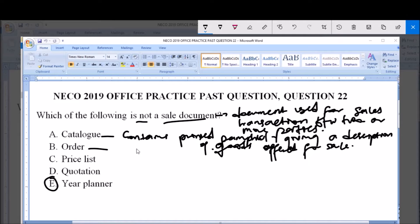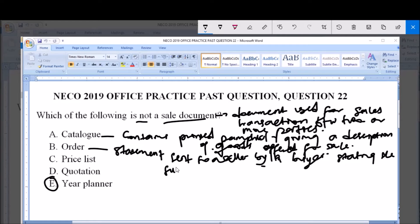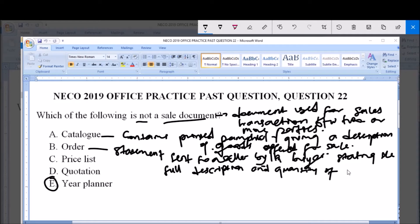Option B is order. An order is a statement sent by the buyer to the seller, stating the full description and quantity of goods required. Because it is used in a sales transaction, an order is a sale document.